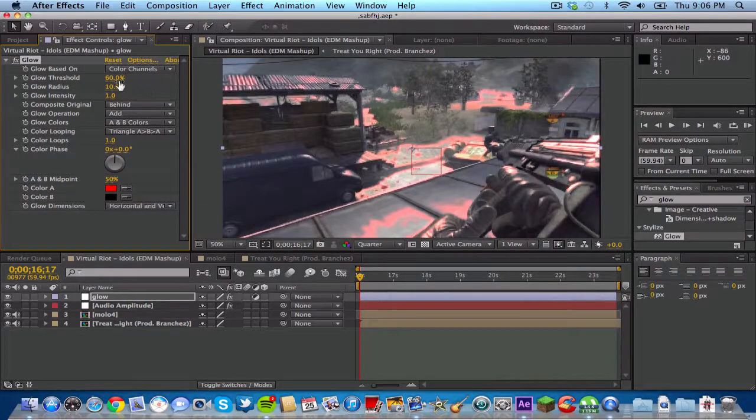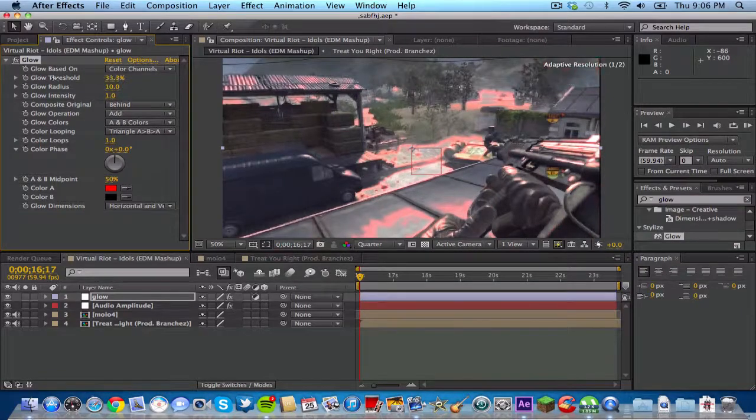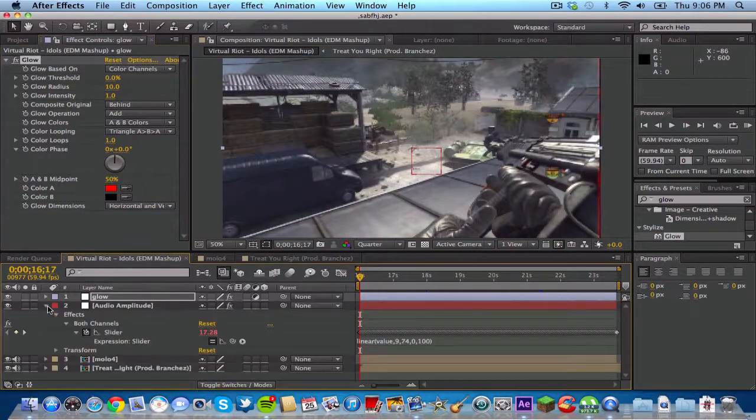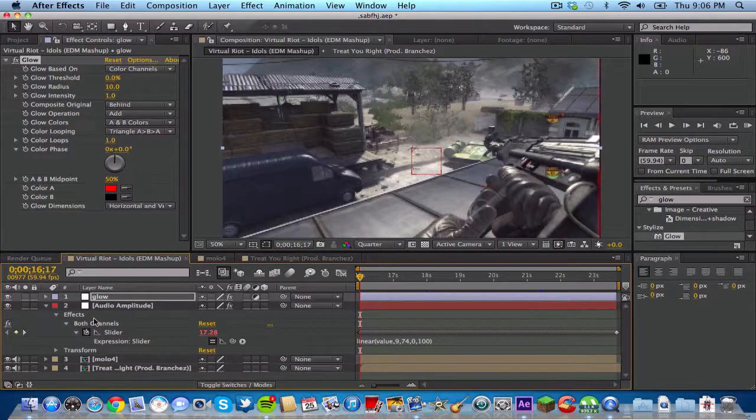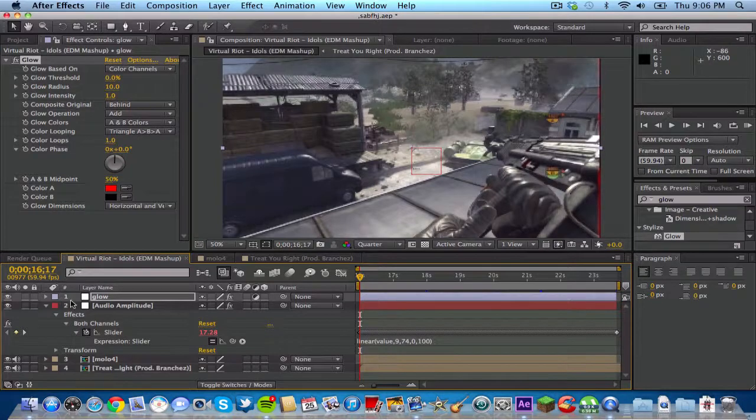Click on your threshold and drag it all the way down to 0. To make sure that on your timeline, make sure your audio amplitude layer is clicked open so you can see the little slider thing.